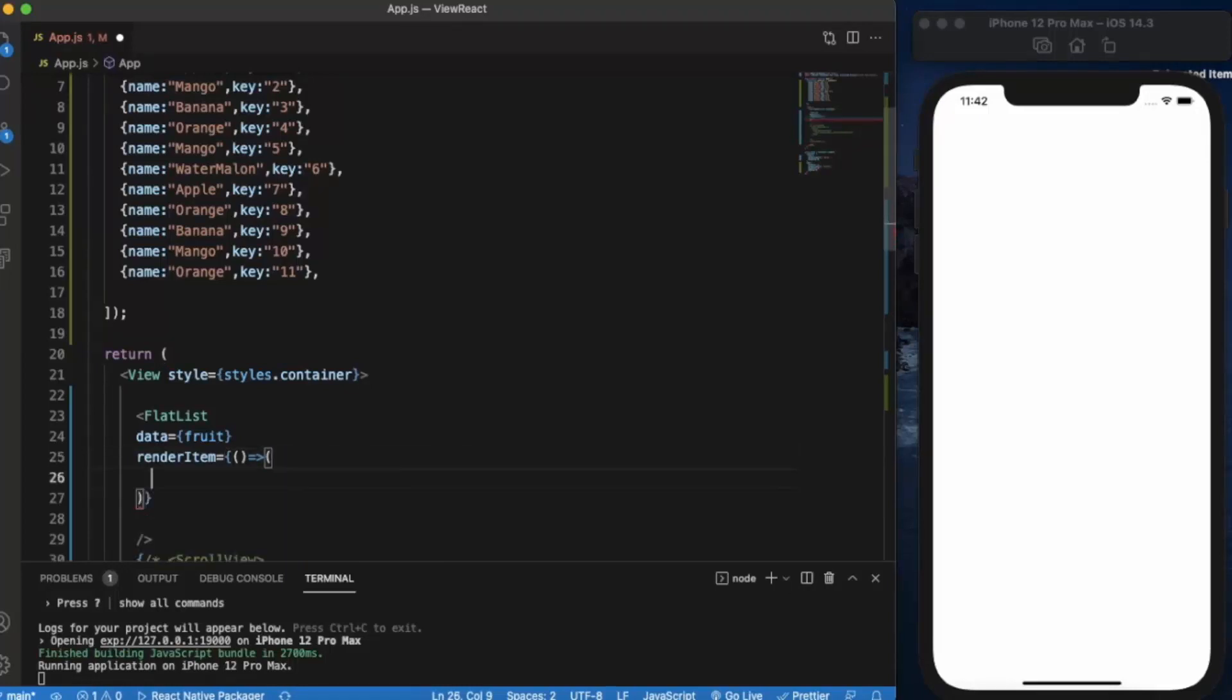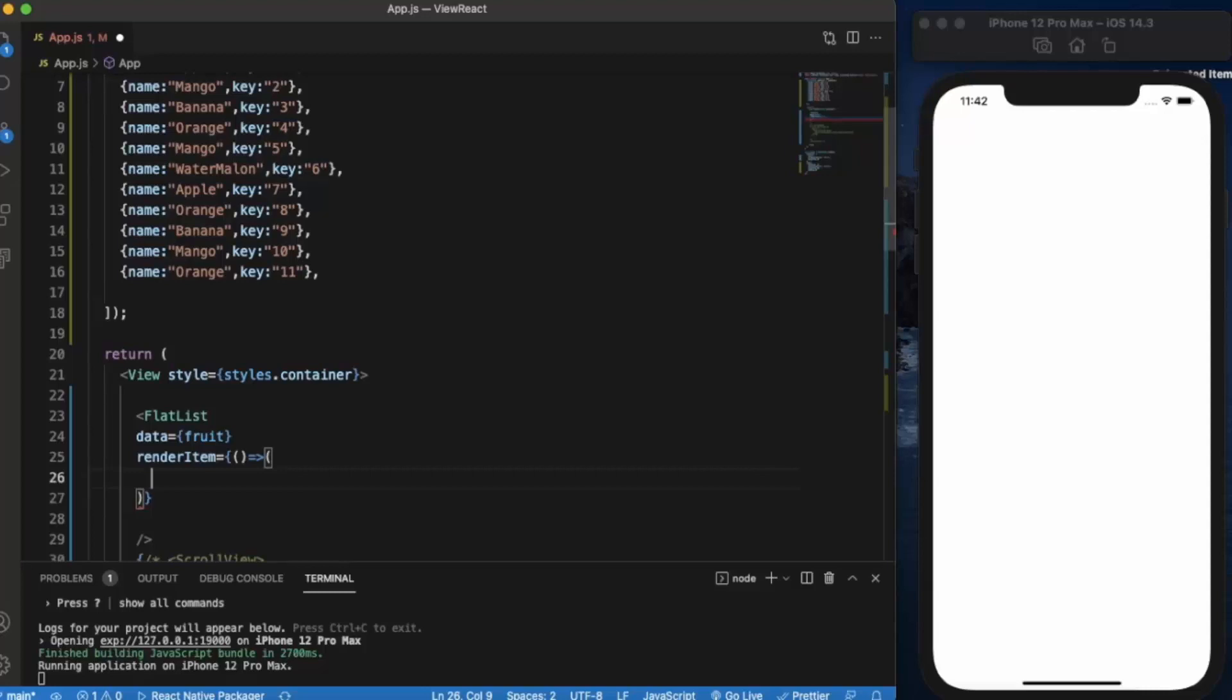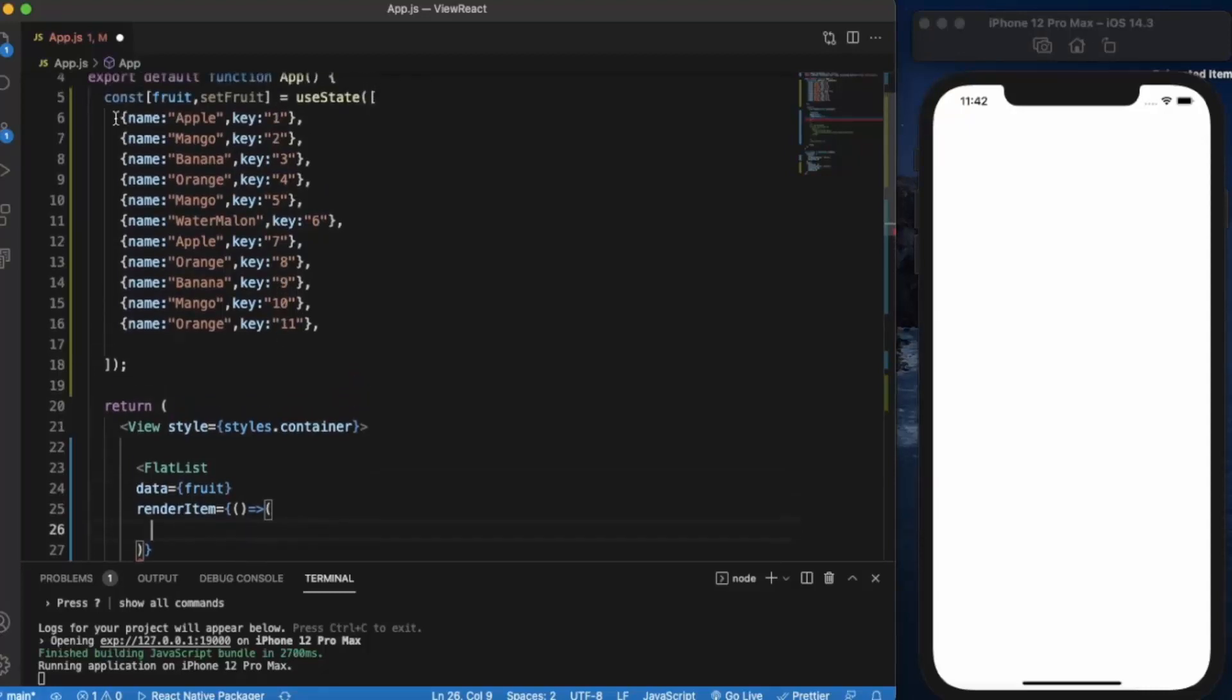So here we need to write exactly the same thing that we did in our previous video with the list element. This is the object, so every time it cycles through the element in this array.